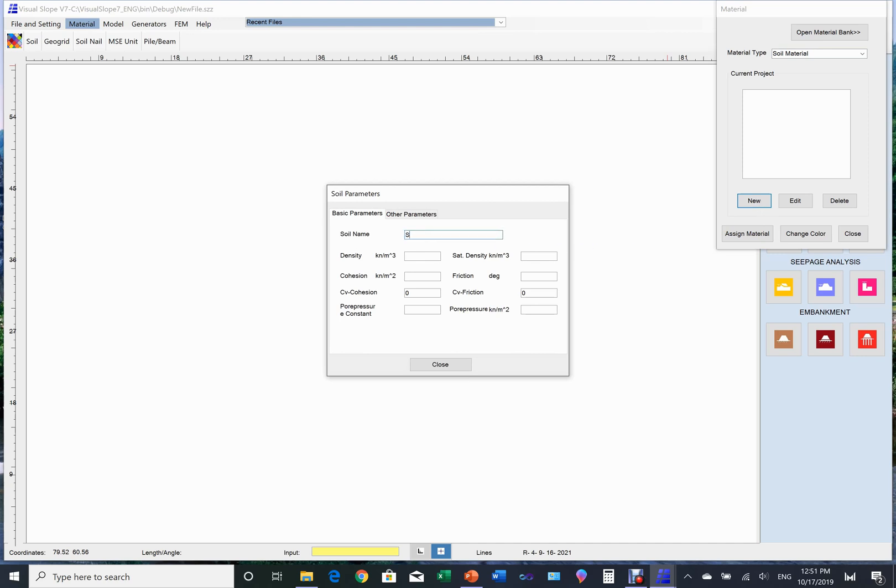Since there is no material for soil set up yet, we choose new. The soil property setup page appears. In this page we type in the soil name, the unit weight and the saturated unit weight.